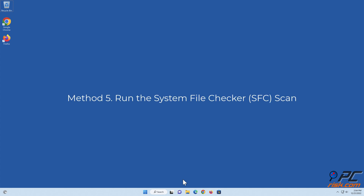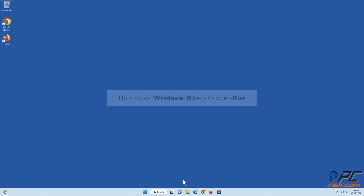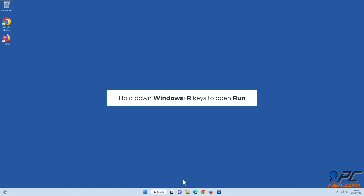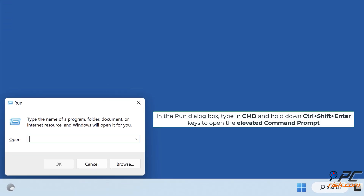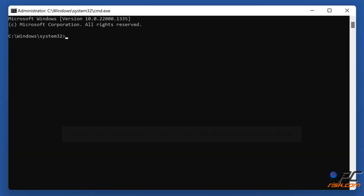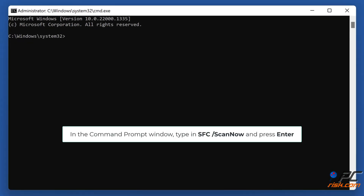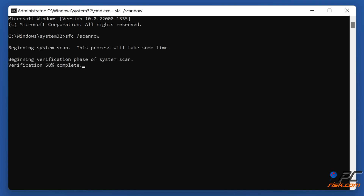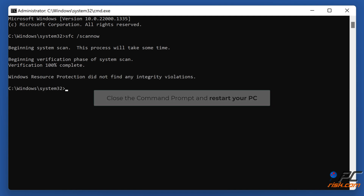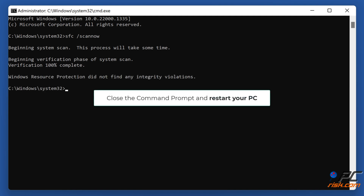Method 5: Run the System File Checker scan. Hold down Windows plus R keys to open Run. In the Run dialog box, type in CMD and hold down Control plus Shift plus Enter keys to open the elevated command prompt. In the command prompt window, type in SFC /scannow and press Enter. Close the command prompt and restart your PC.